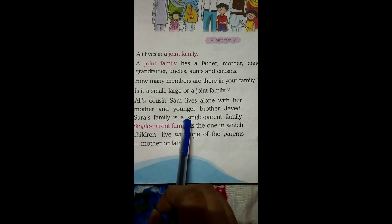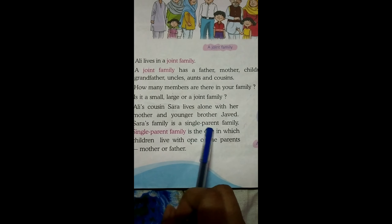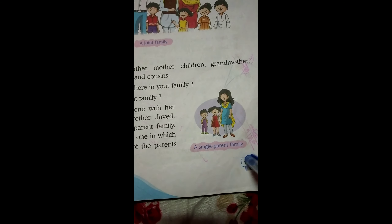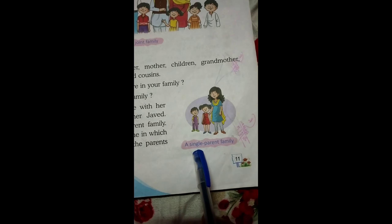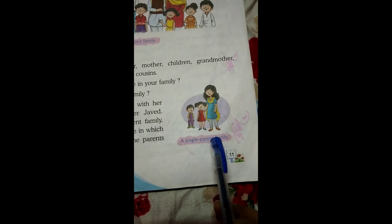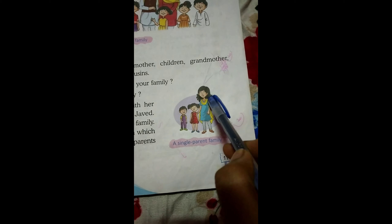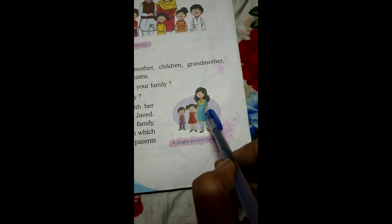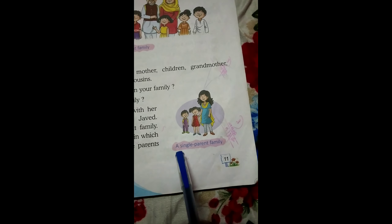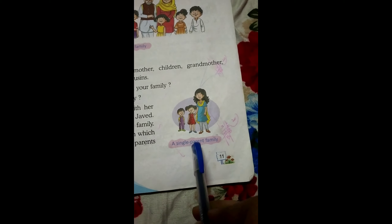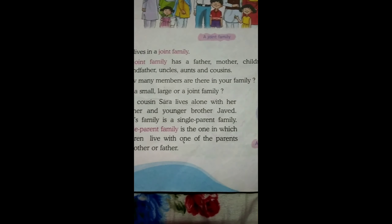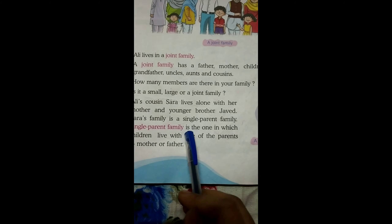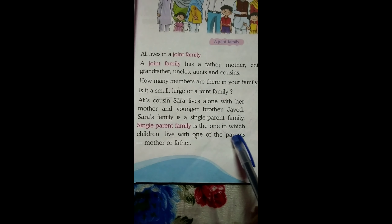Ali's cousin Sara lives alone with her mother and younger brother Javed. Look at this picture here. Sara lives with her mother and her younger brother Javed. Sara's family is a single parent family.